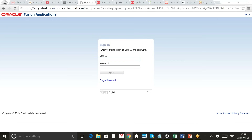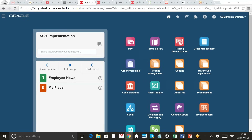I will log in as an implementation user and show you the implementation task, where you should exactly go and where you should start from. When you first log in you will come across this kind of page — this is called the simplified UI. On the right-hand side you can see a lot of icons; each icon has different functions with respect to the modules that you've purchased or are provisioned to.